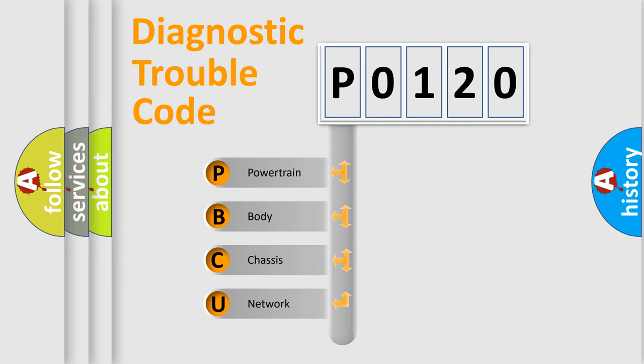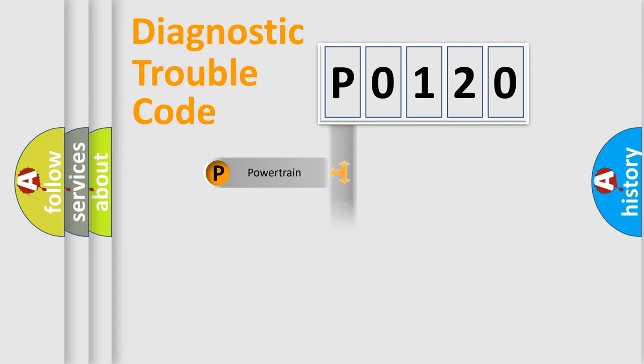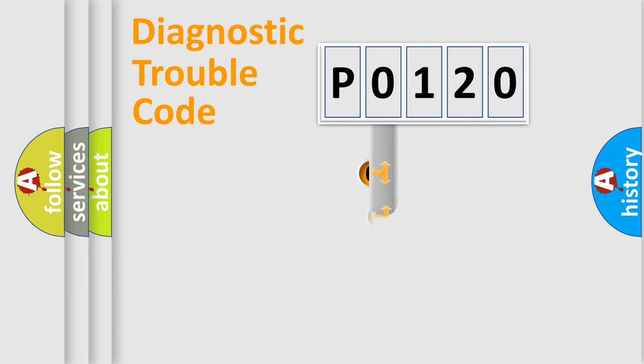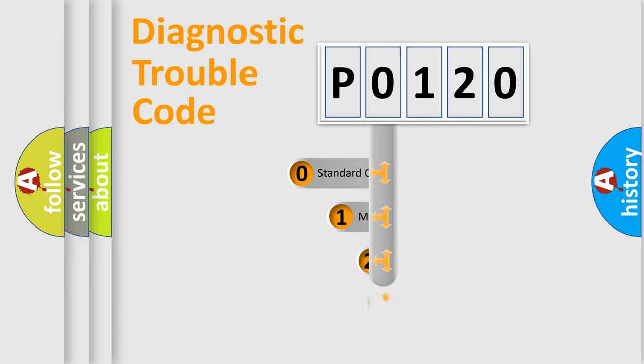We divide the electric system of automobile into four basic units: Powertrain, Body, Chassis, and Network. This distribution is defined in the first character code.